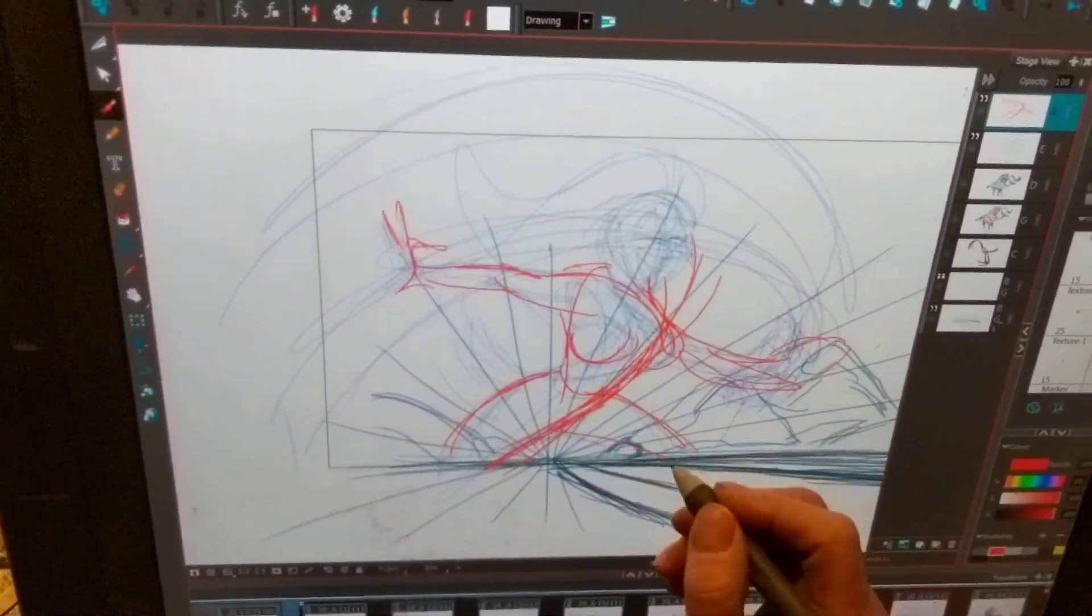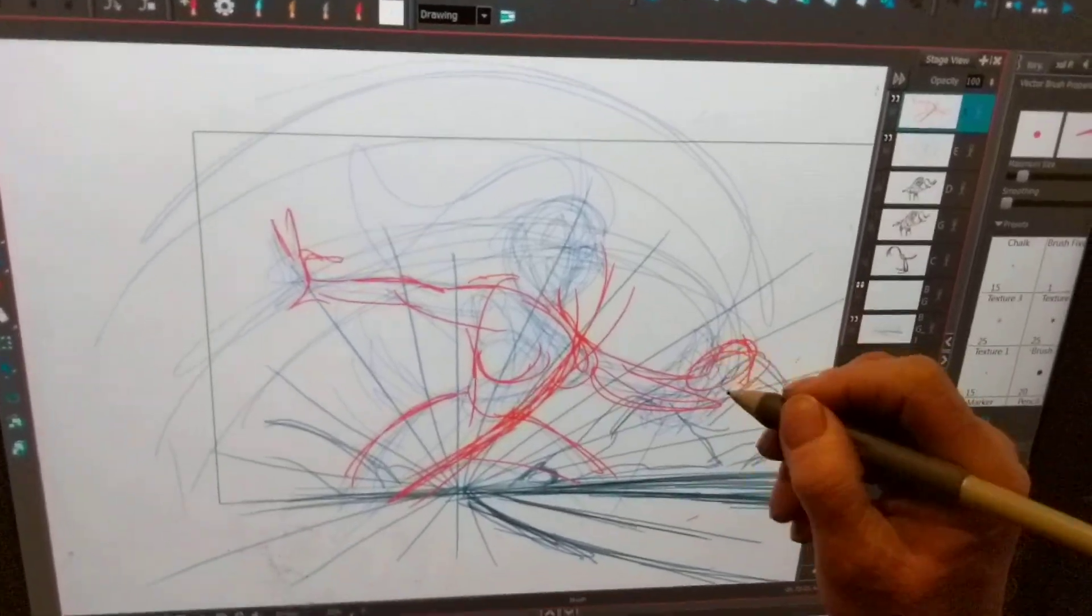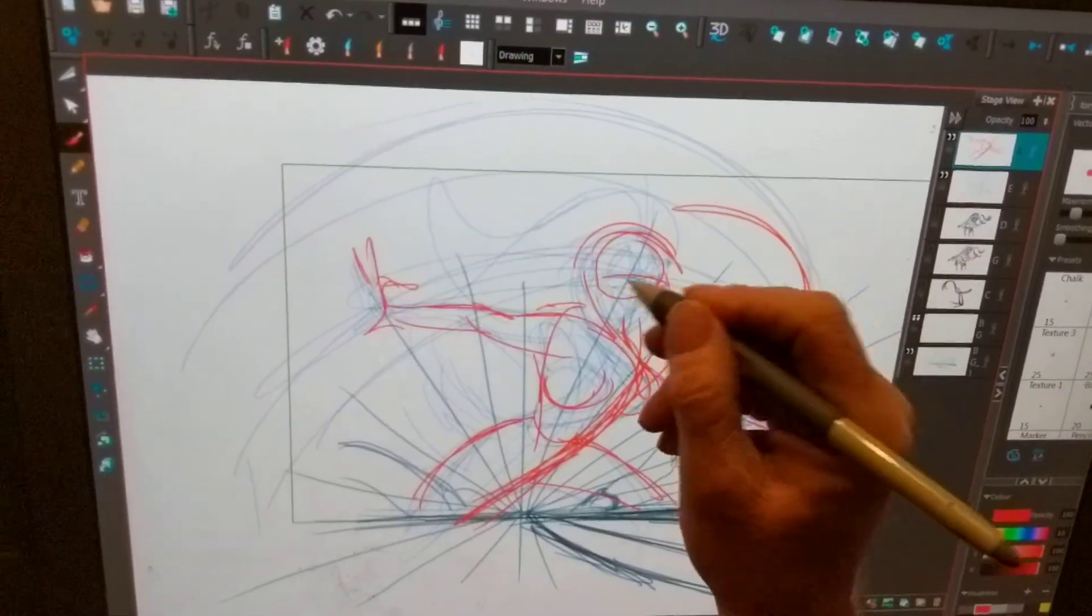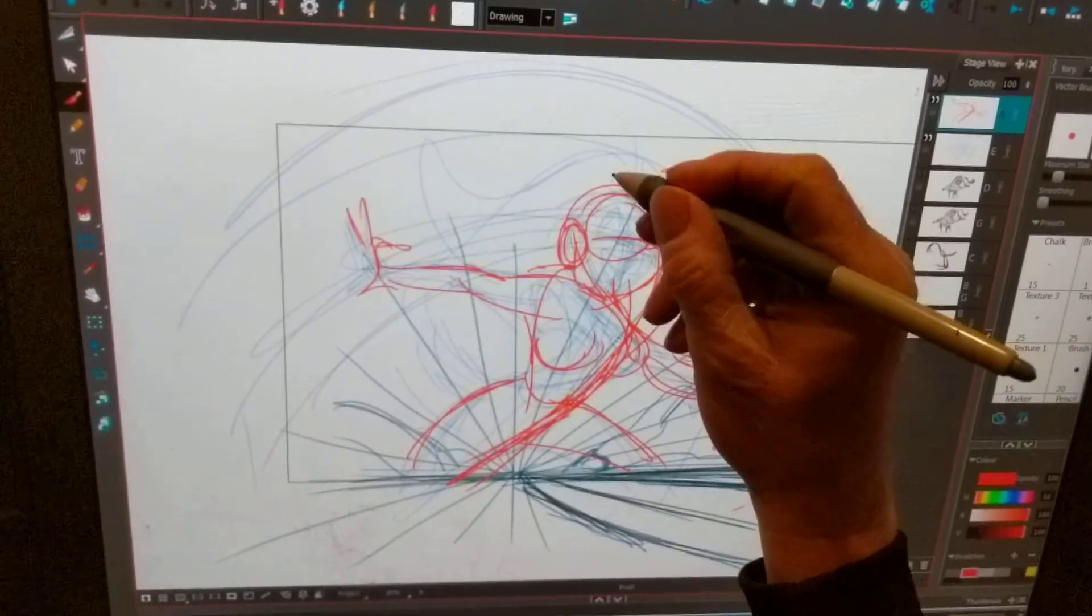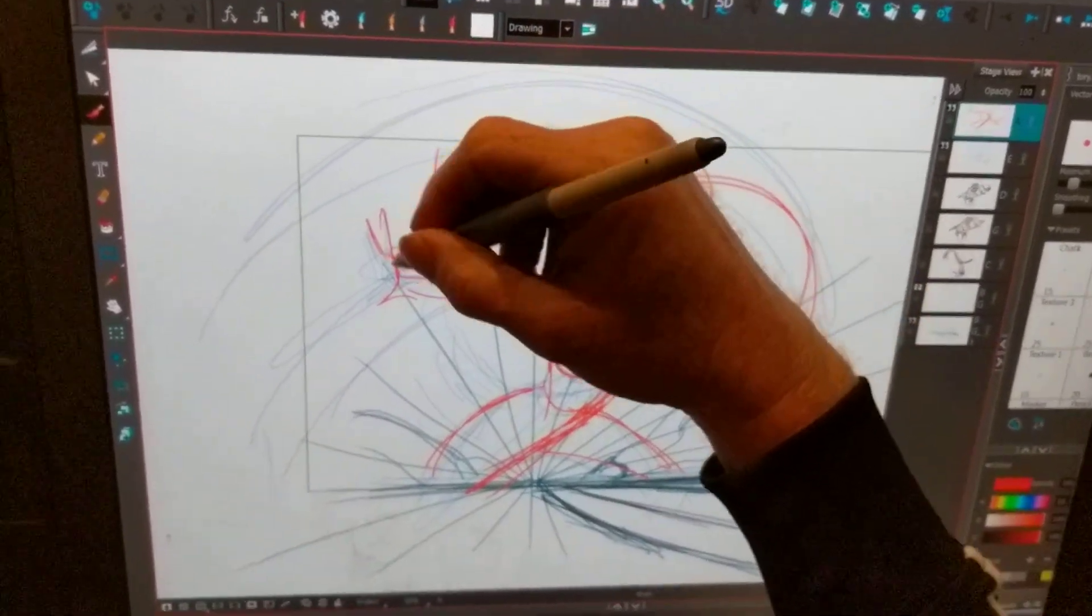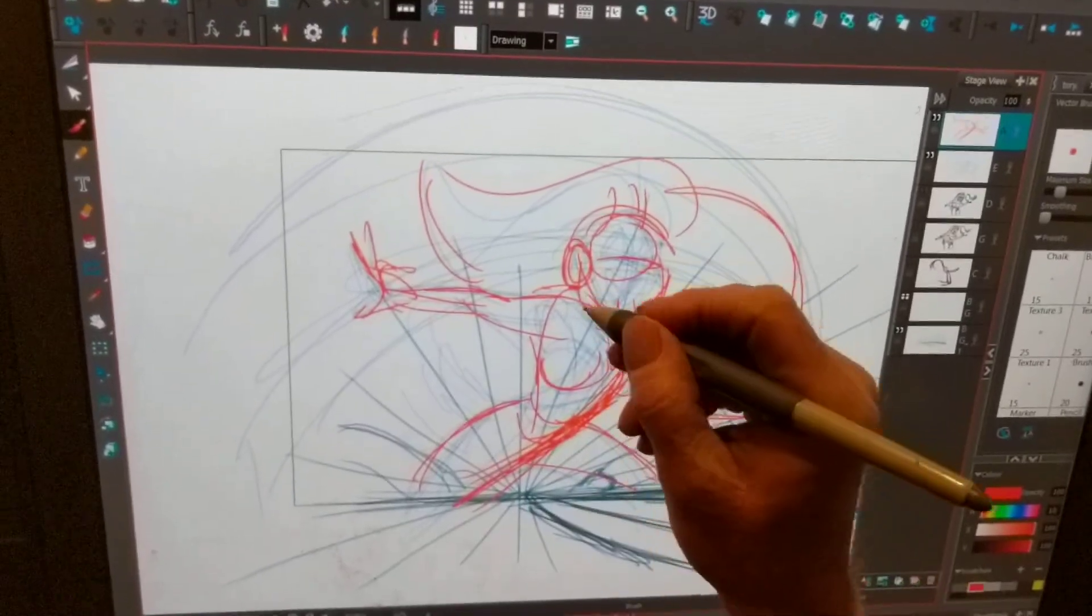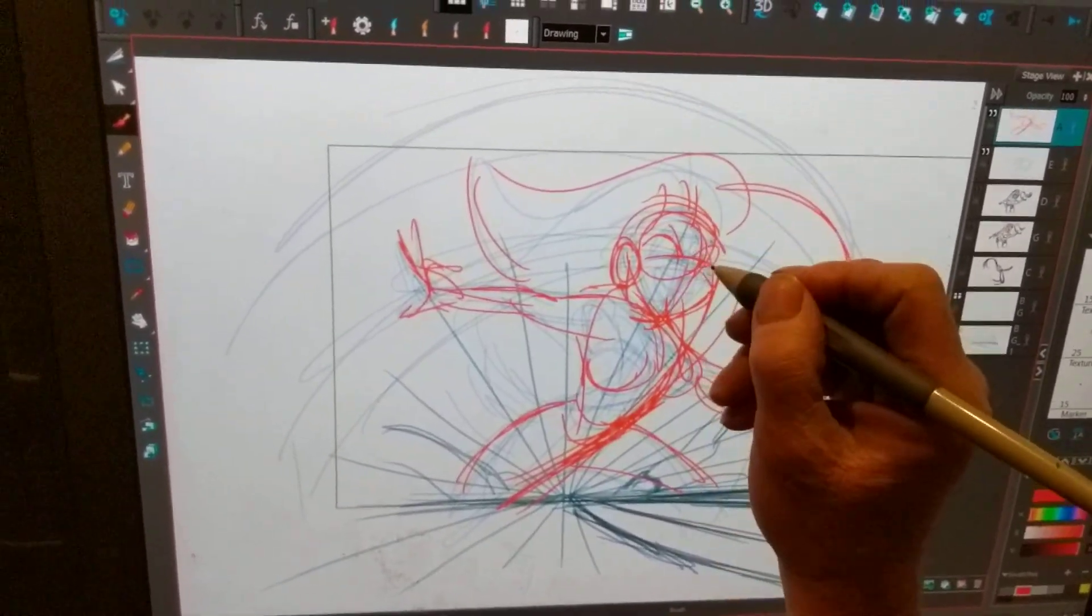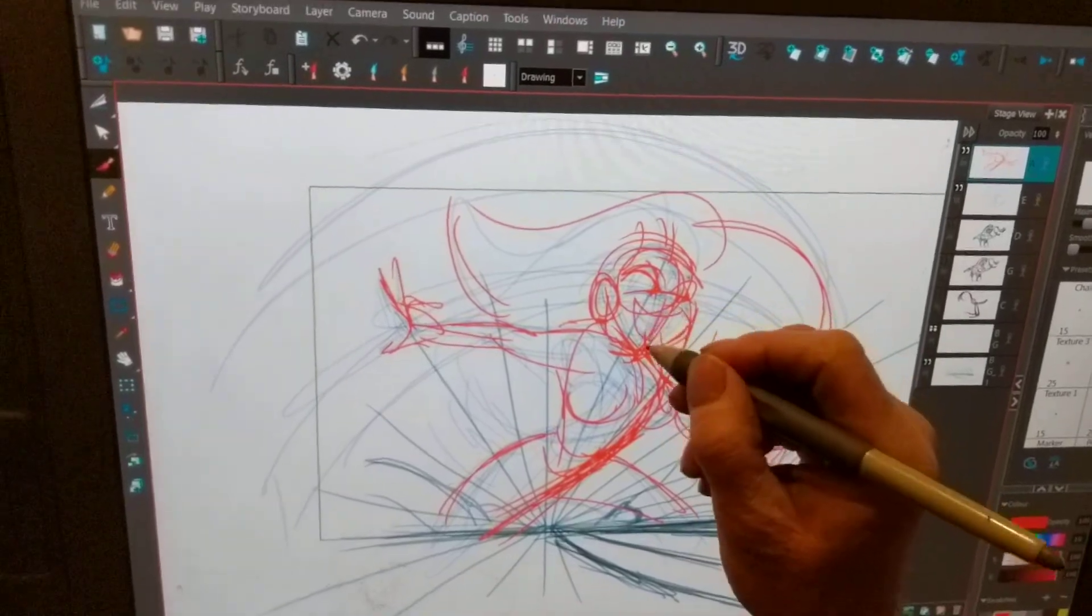So what I wanna do here is accentuate the whip, the snapping of that whip. This is a rough of the snapping action. It just gives it a little bit more snap to it there.